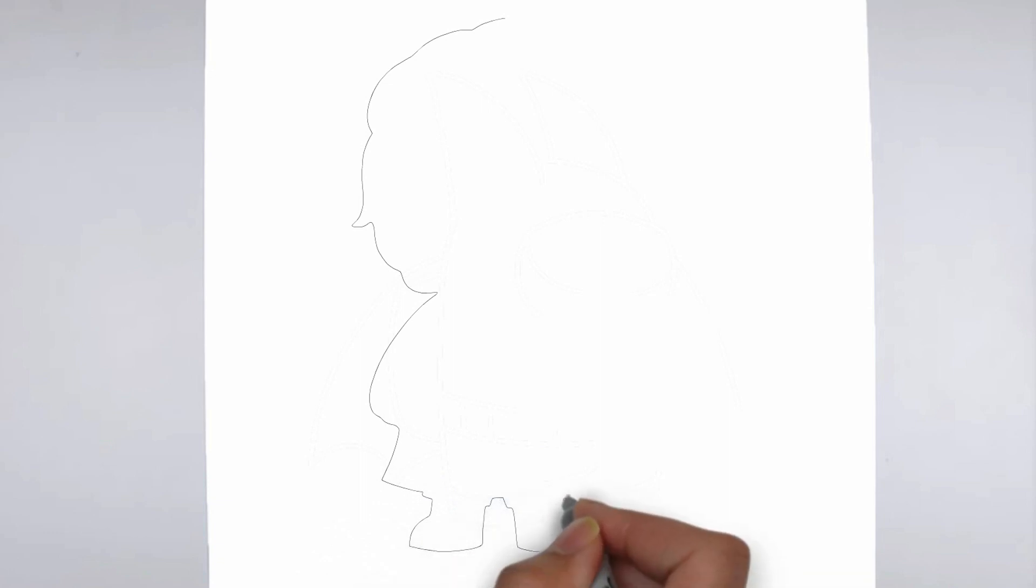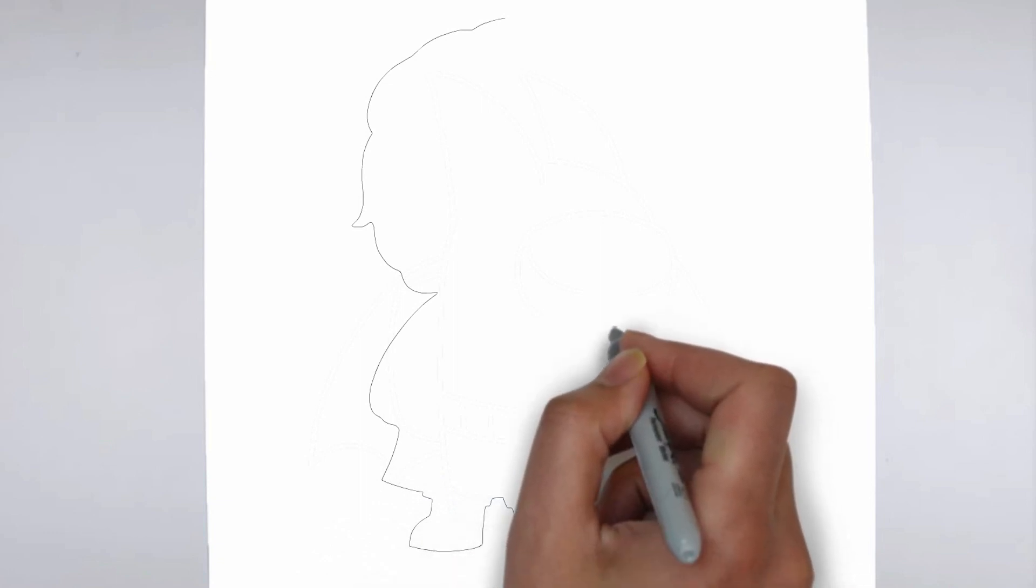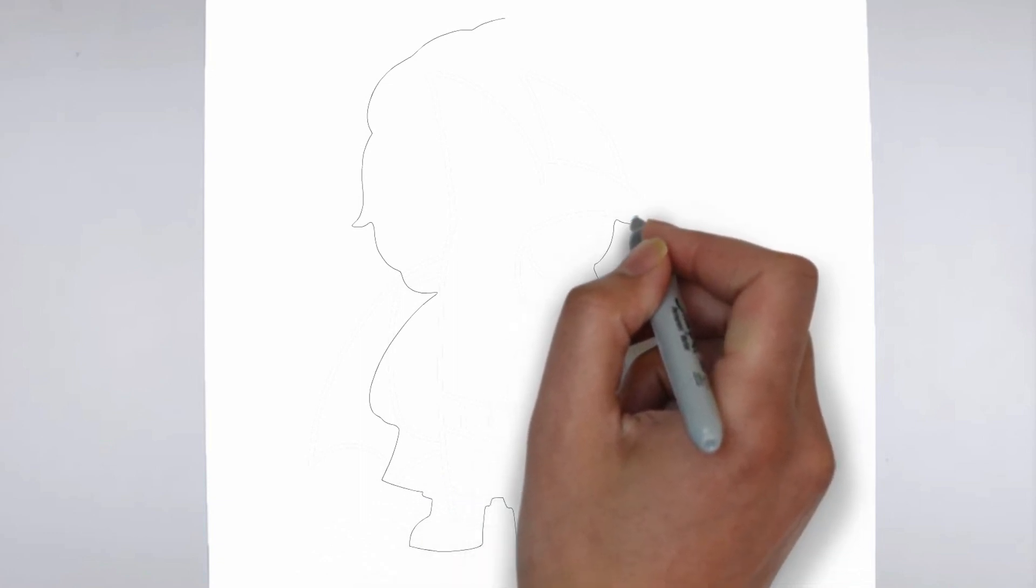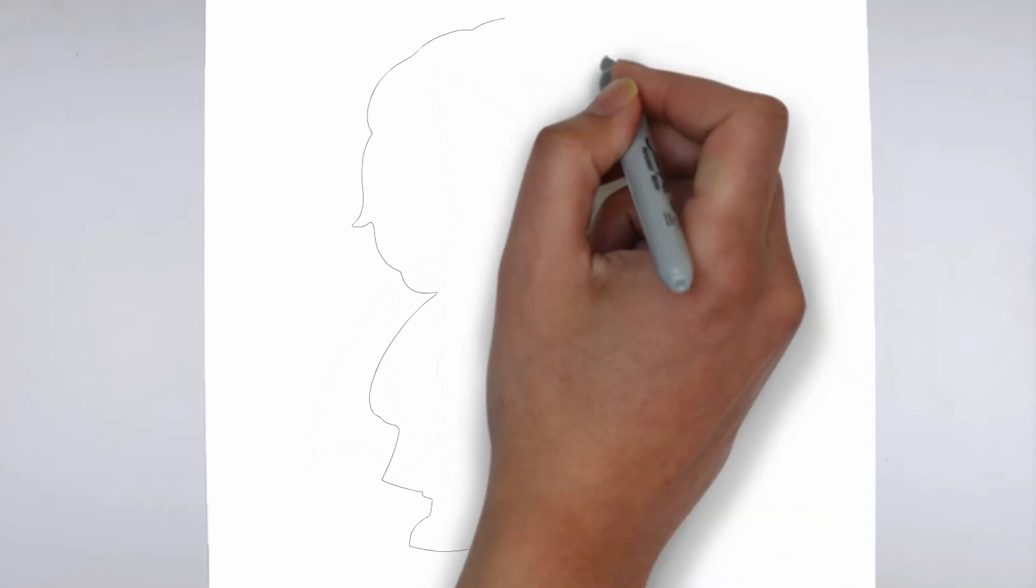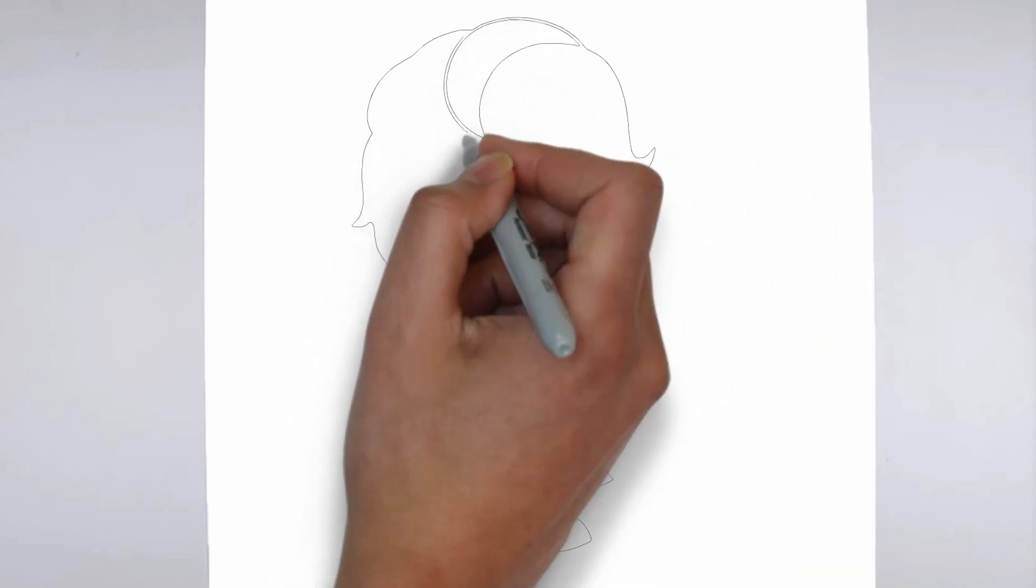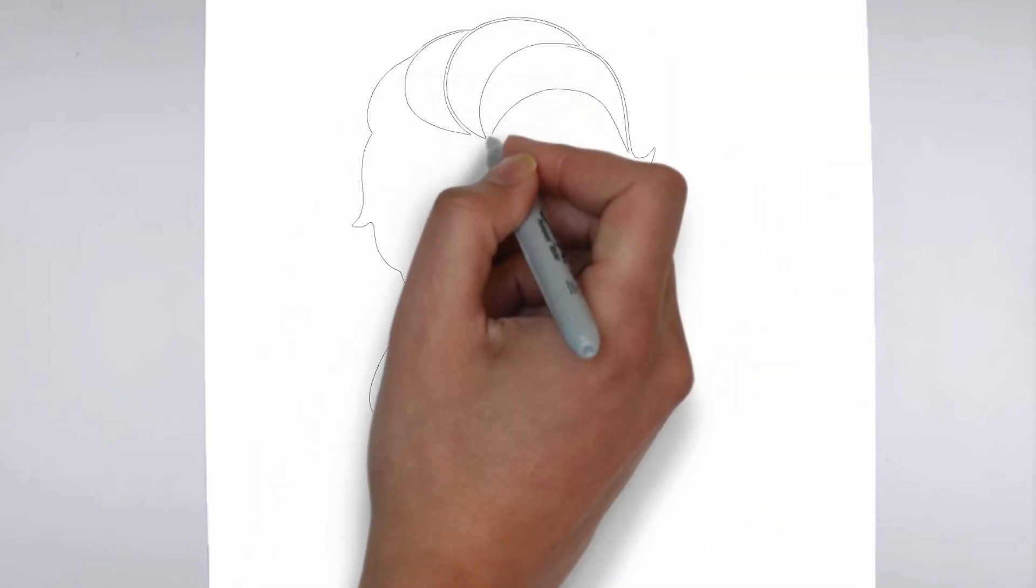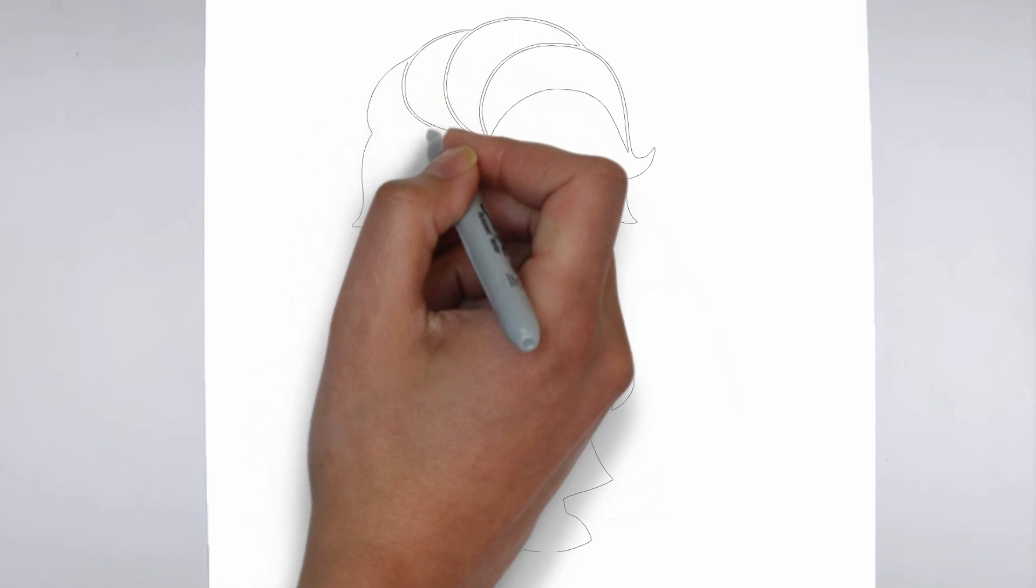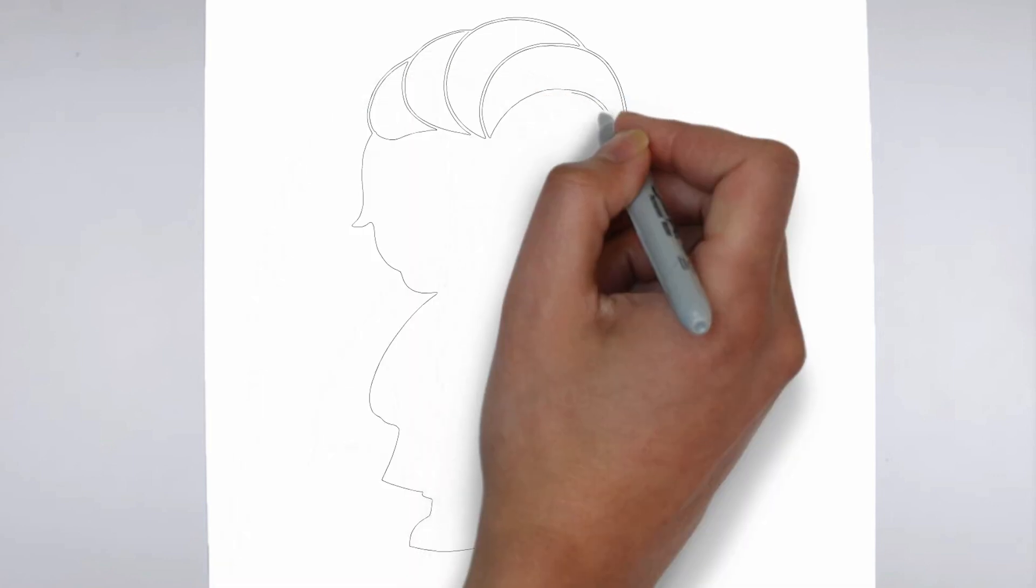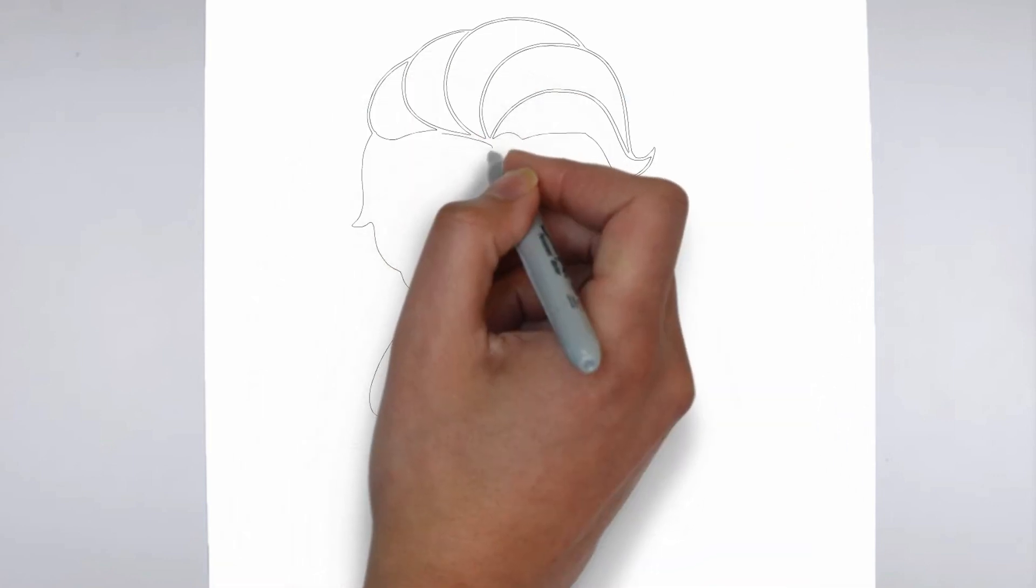First, we'll begin by sketching the basic shape of our subject. Make light, loose strokes to establish the overall form and proportion. Don't worry about details at this stage, just focus on getting the basic shape right.